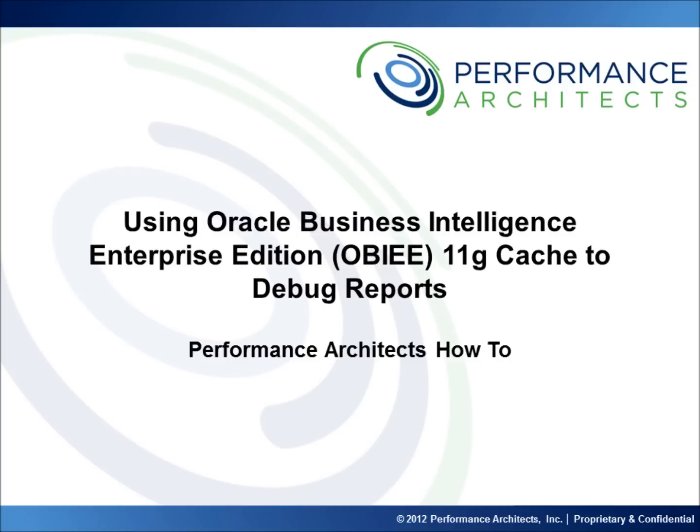This video, along with others on our channel, should help provide some additional insight as you embark on or continue along your EPM and BI journey. Head over to our channel after this video or come back in the future to learn best practices, hear overviews, and take part in lessons we have designed to help you. We are focused on continuing to develop this community and we welcome any recommendations you might have for future content.